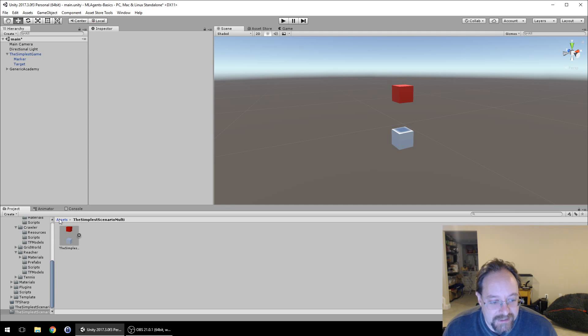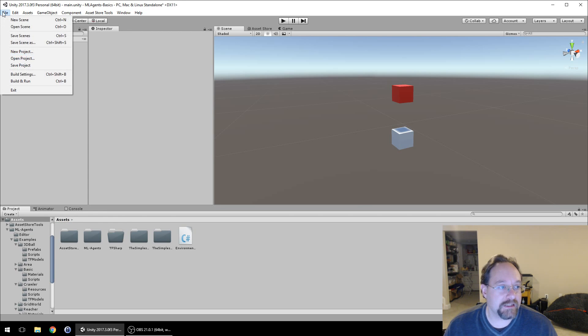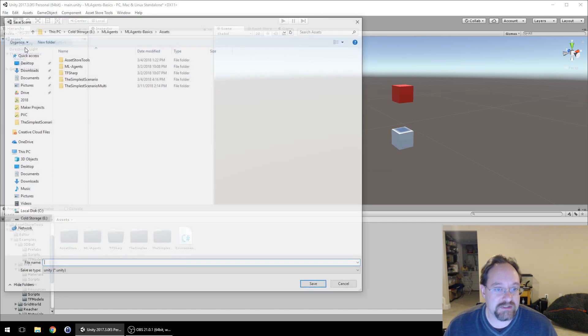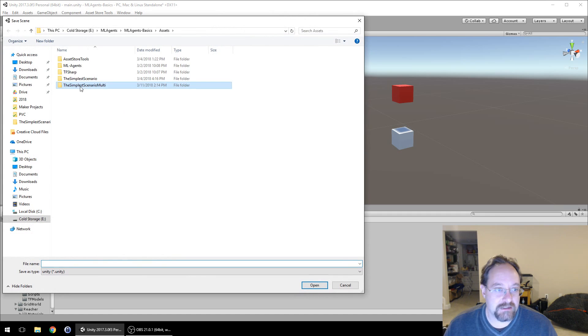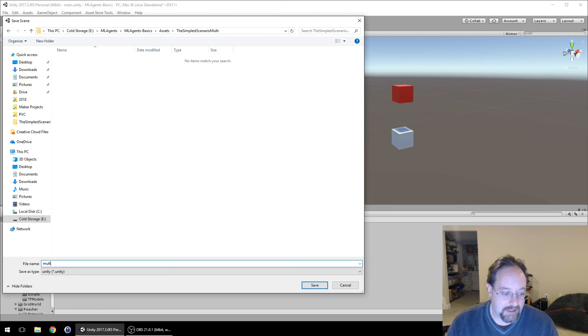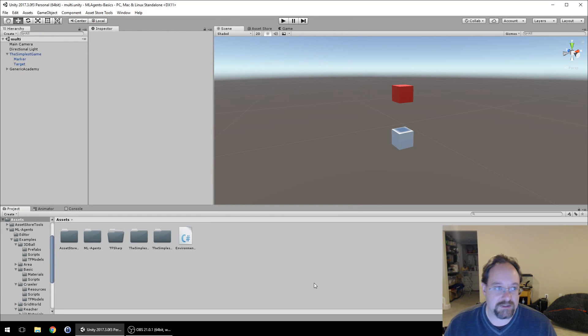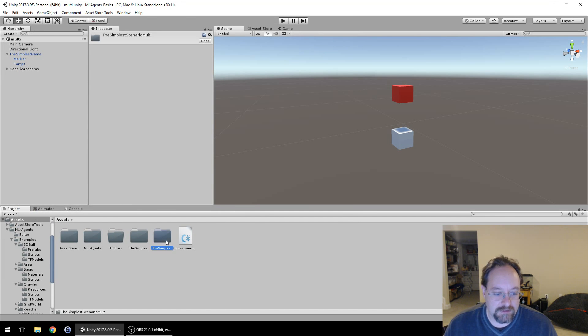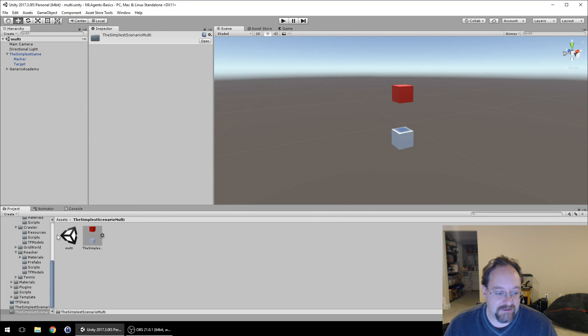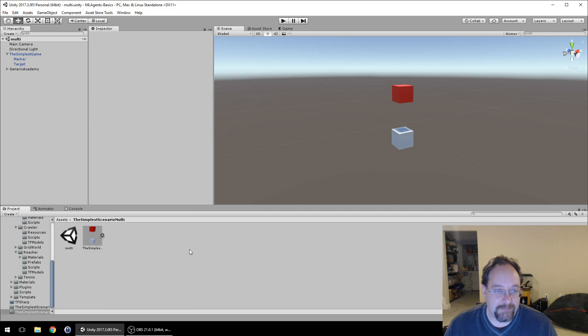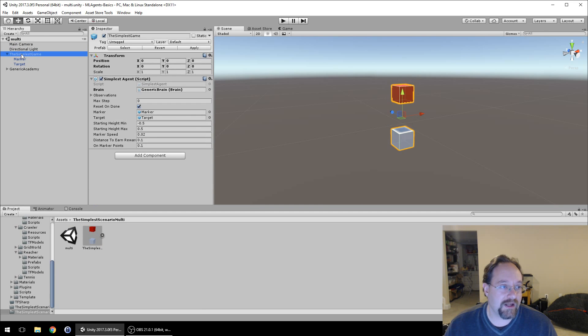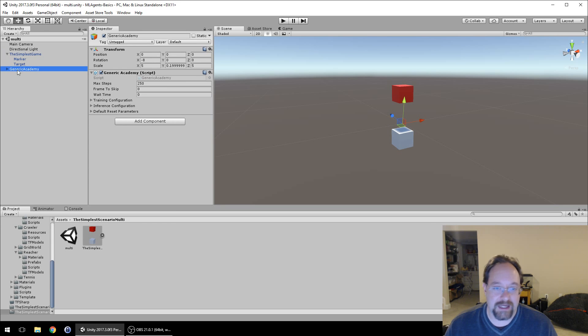The next thing we're going to do is go to our scene and do save scene as, go into simplest scenario multi and call this multi. So now we have a new scene that's saved. You can see we have the camera, we have the light, we have our game, and we have our academy.